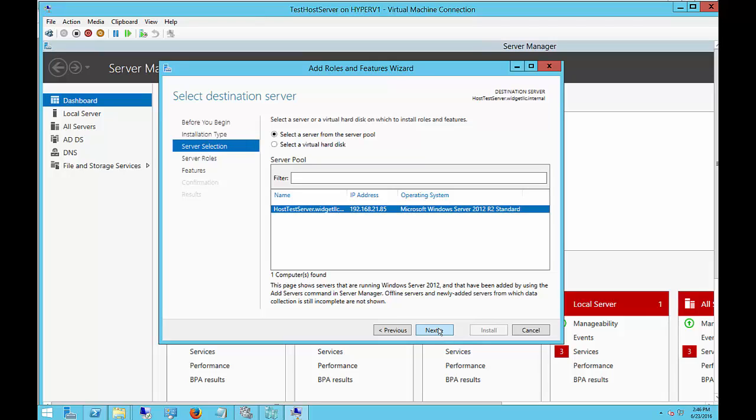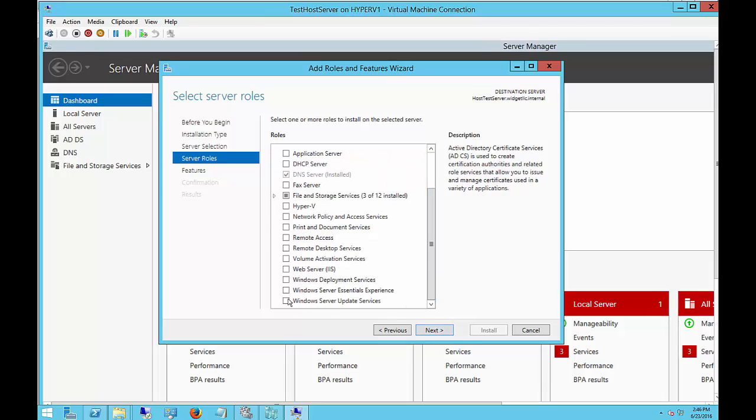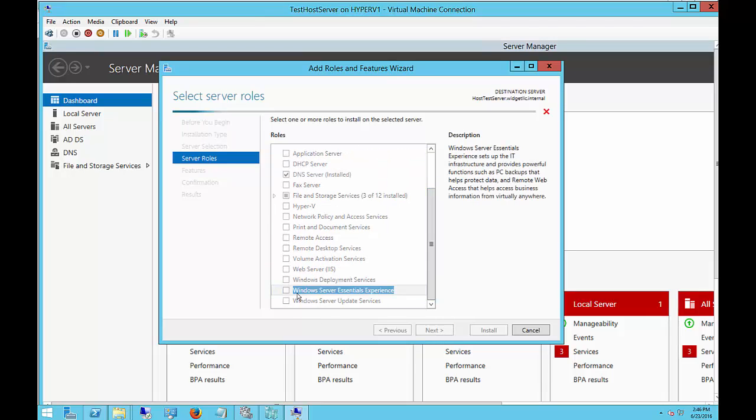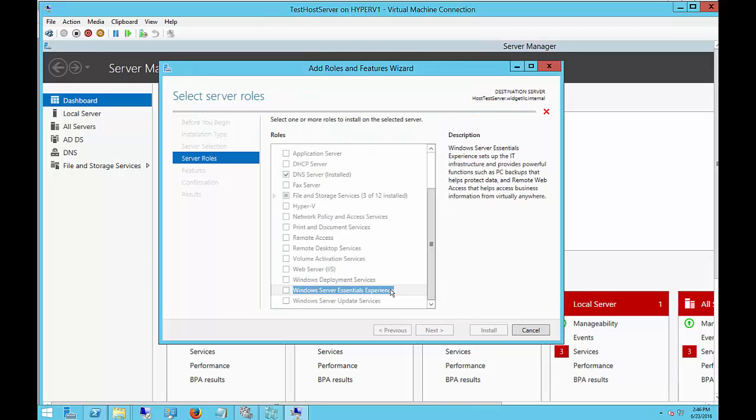Then we have the name of our server and our domain. Choose Next. Then scroll down to where it says Windows Server Essentials Experience and choose to add the features.